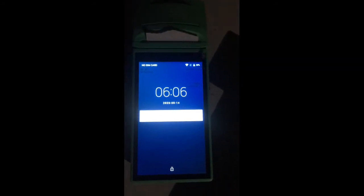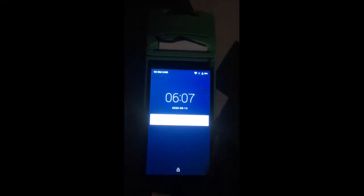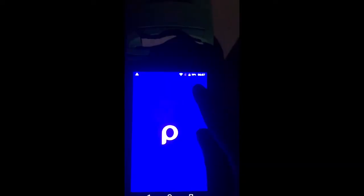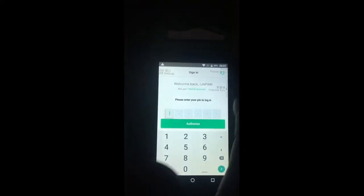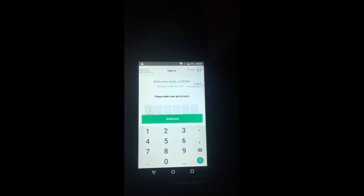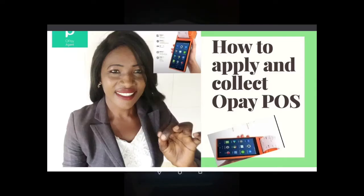Here is the practical aspect. Here is my Opay POS and my agent app. If I want to transfer money to anybody, I open this agent app and insert the six-digit password that we created. If you haven't watched my video on how to download the app and collect your POS, you can go ahead and watch that. I'm going to enter my six-digit password now.